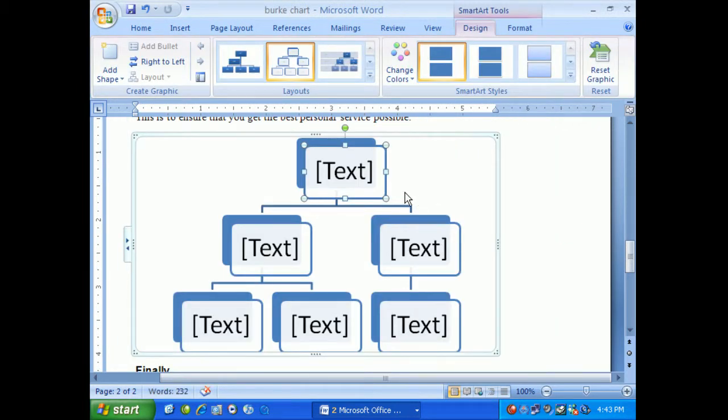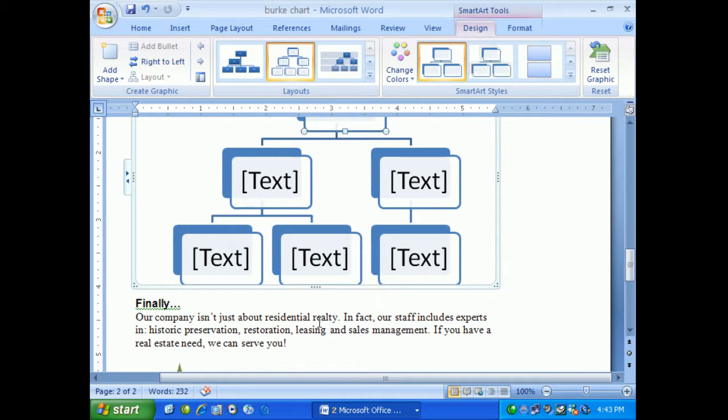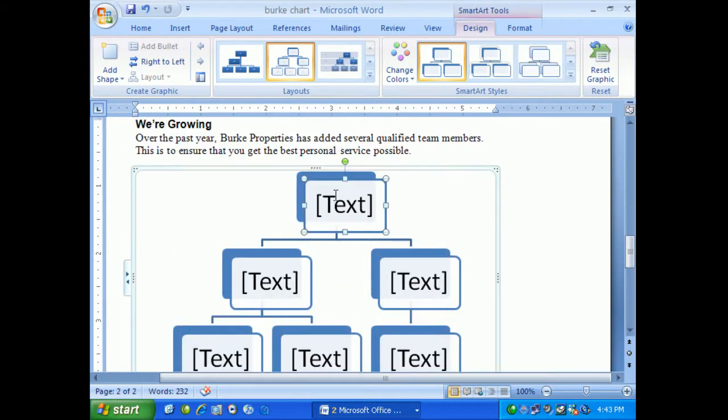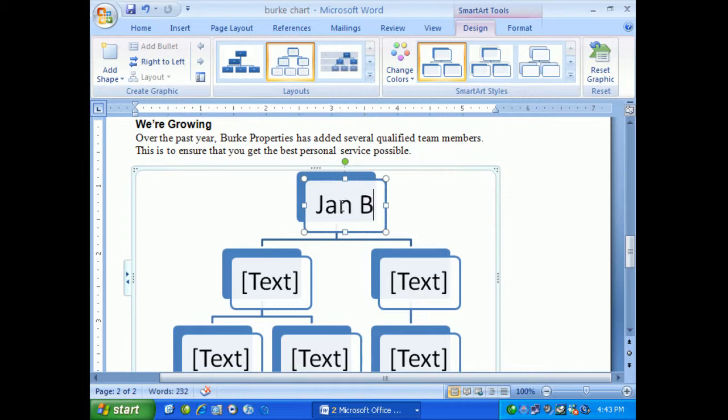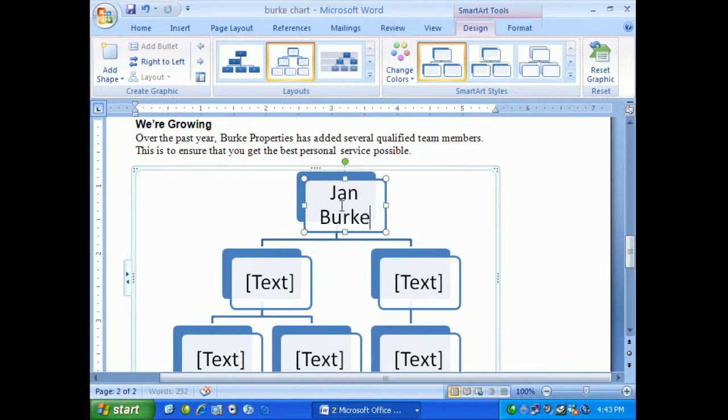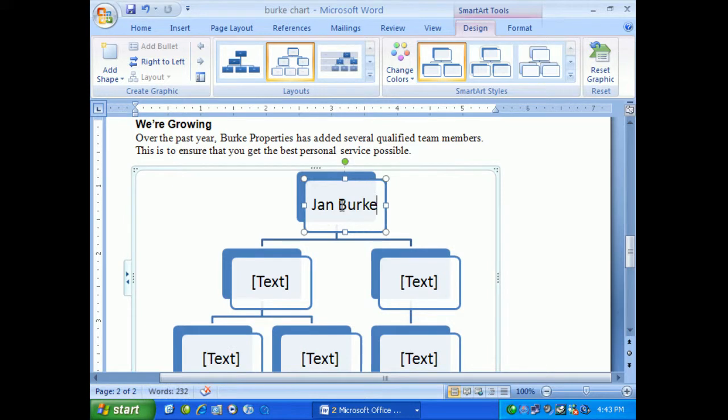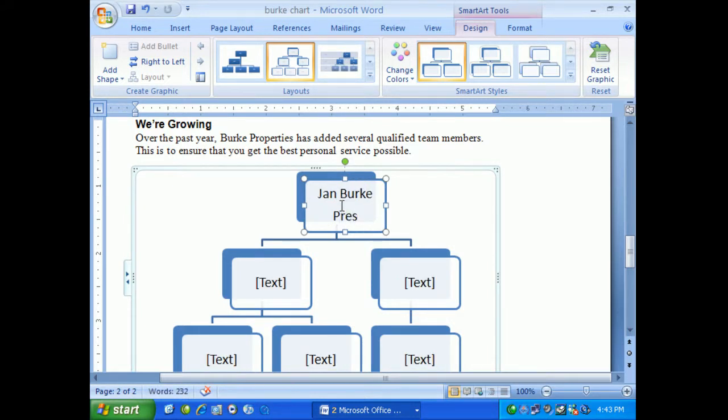Here you'll see it's given us a basic design and within this design I can type some text. In this case we'll type in Jan Burke, who's the president. As I type, you'll see the fonts will adjust.